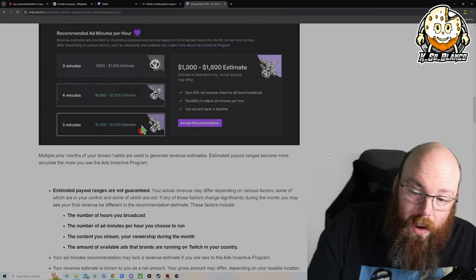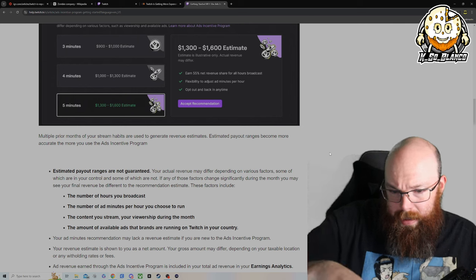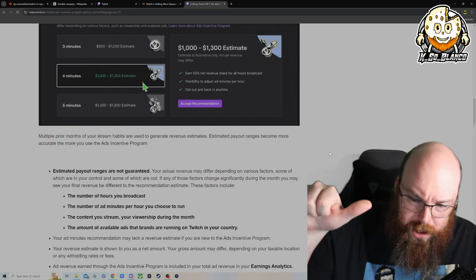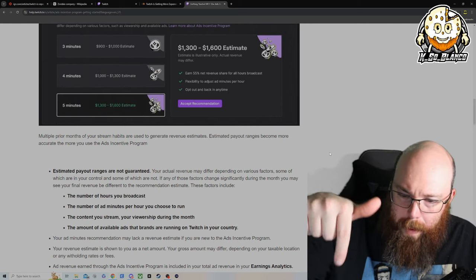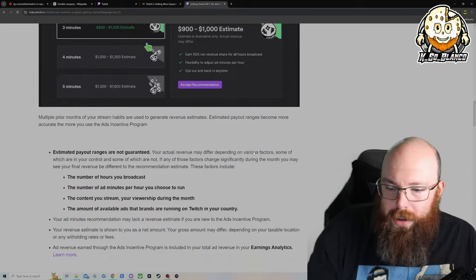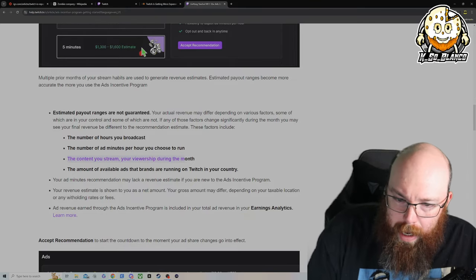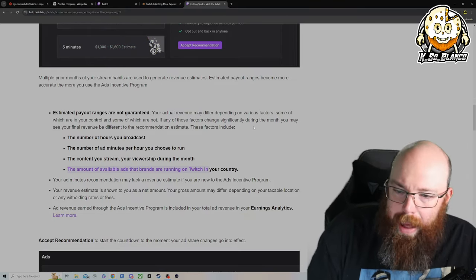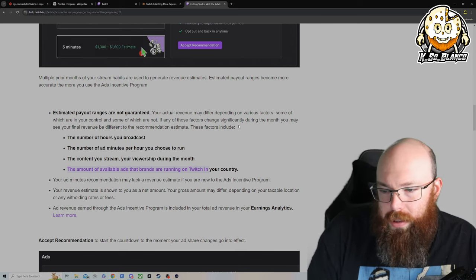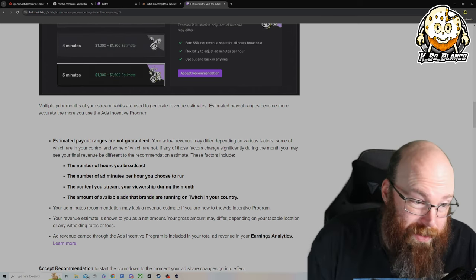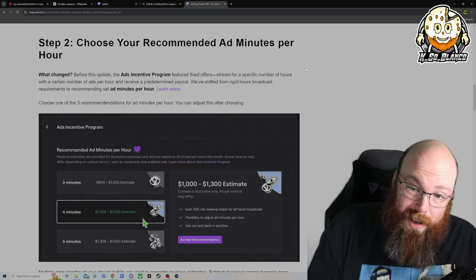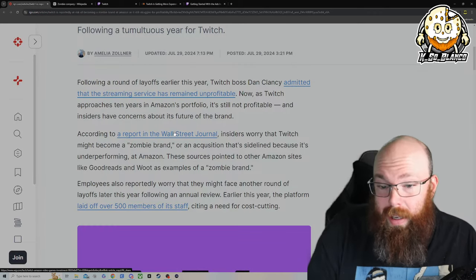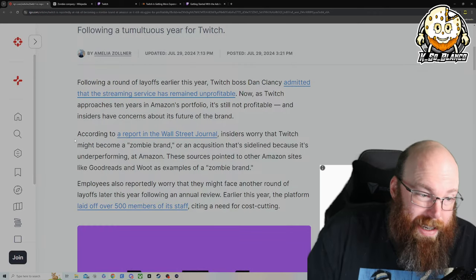But I know a lot of that is, it says it's estimated on the number of hours you broadcast, the number of ad minutes per hour you choose to run, the content you stream, the amount of available ads that the brands are running on Twitch in your country. And I also believe it also depends on how many people you have watching you.